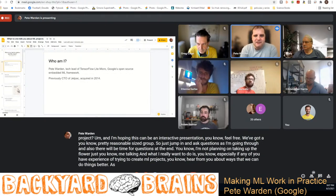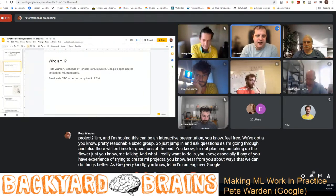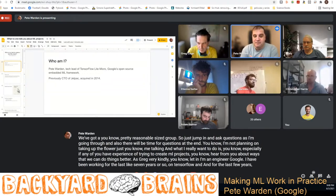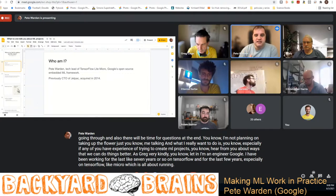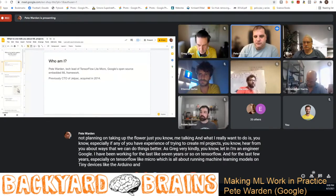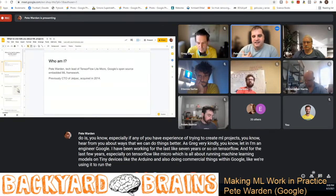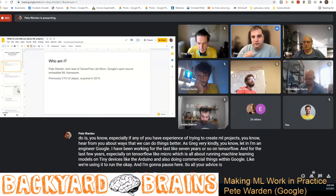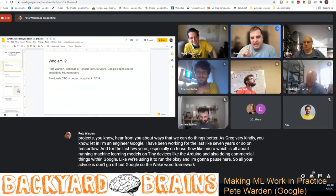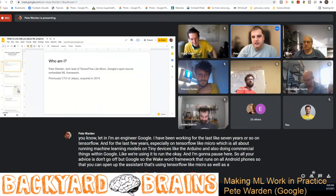As Greg kindly introduced, I'm an engineer at Google. I've been working for the last seven years or so on TensorFlow, and for the last few years especially on TensorFlow Micro, which is all about running machine learning models on tiny devices like the Arduino. We're also using it commercially within Google — for example, to run the wake word framework on all Android phones so you can open up the Google Assistant. That's using TensorFlow Micro, along with a bunch of other internal products.